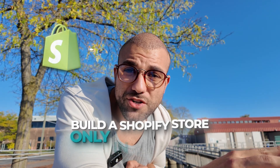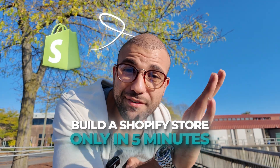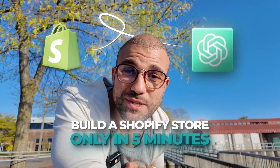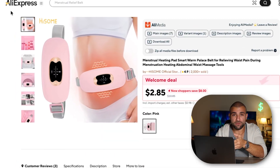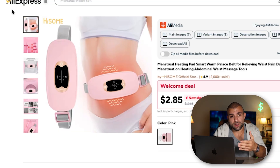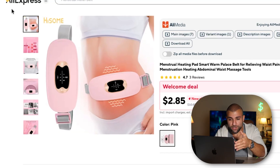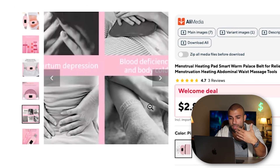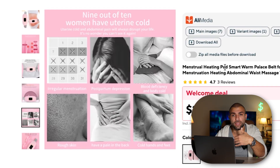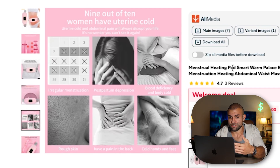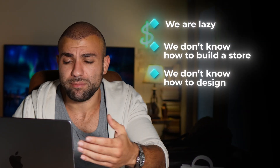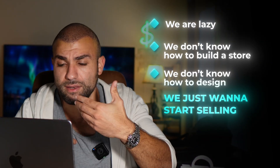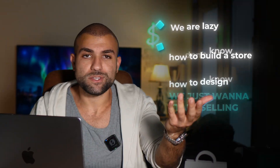Watch me build a fully branded Shopify store in five minutes using AI. Let's say theoretically we found this product and we're ready to sell. This is a period pain relief product for women — it helps with menstrual pain. We're lazy, we don't know how to build a store, we don't know how to design a landing page, and we just want to get to the point and start selling.